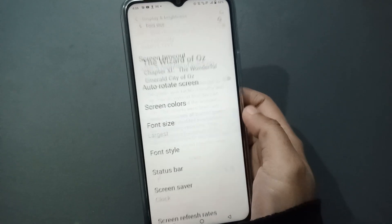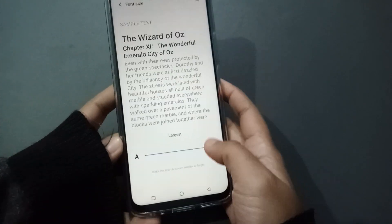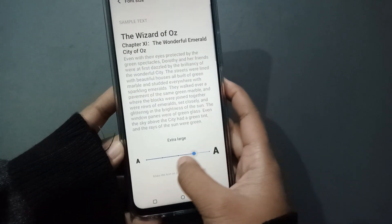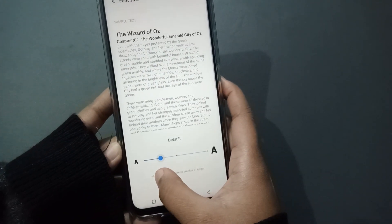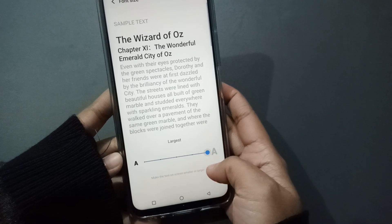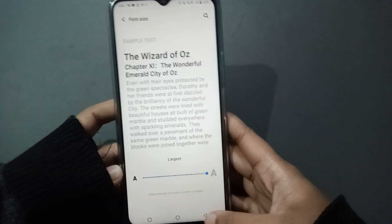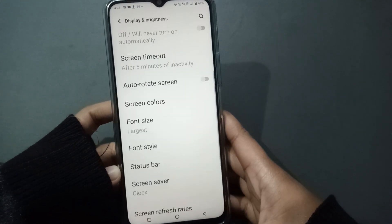Click on Font Size. If you want to decrease the font size, just scroll down, and if you want to increase the font size, just scroll up. Okay, so just click on the back button.